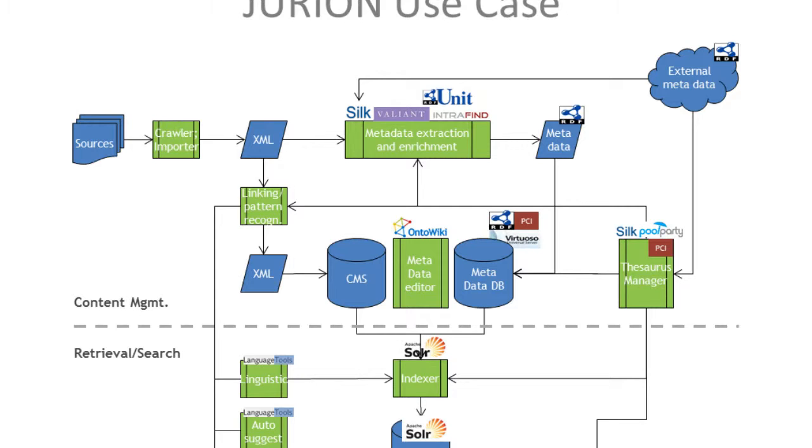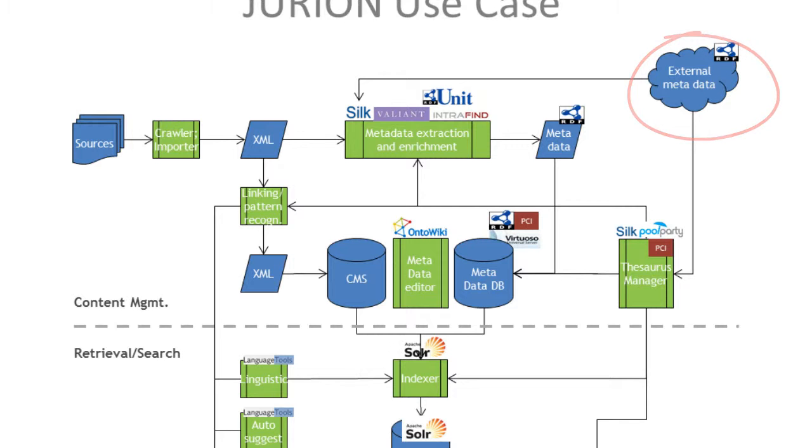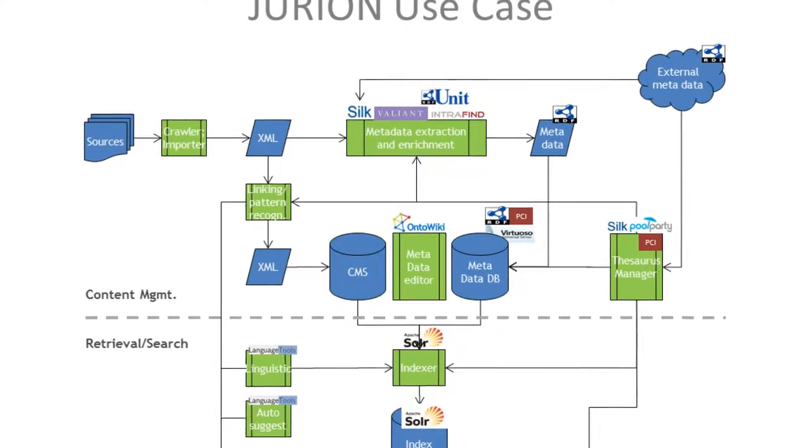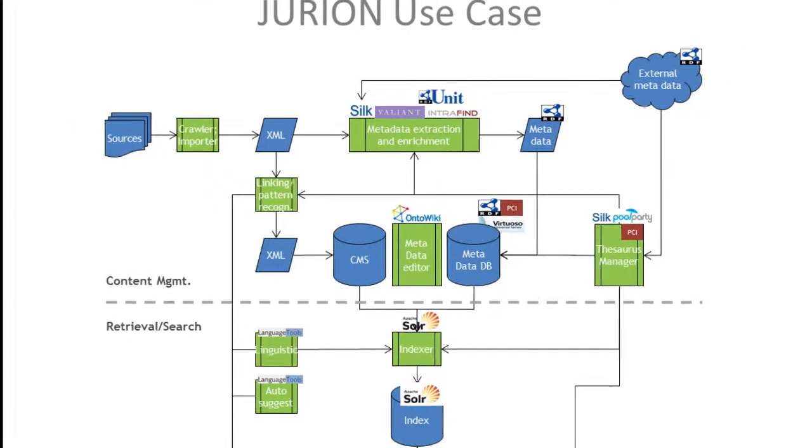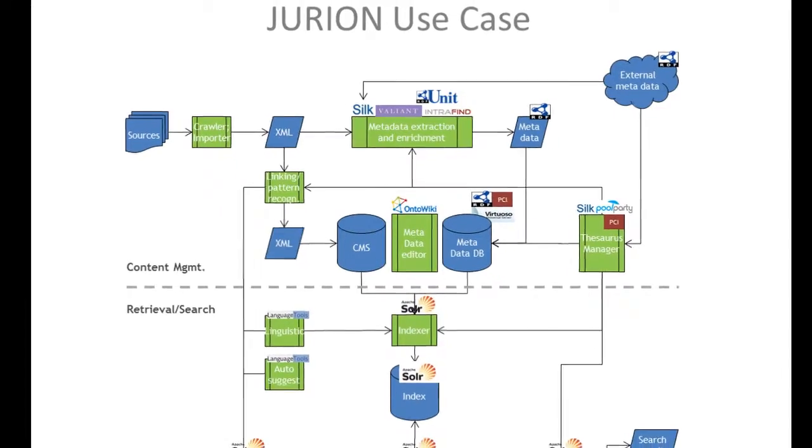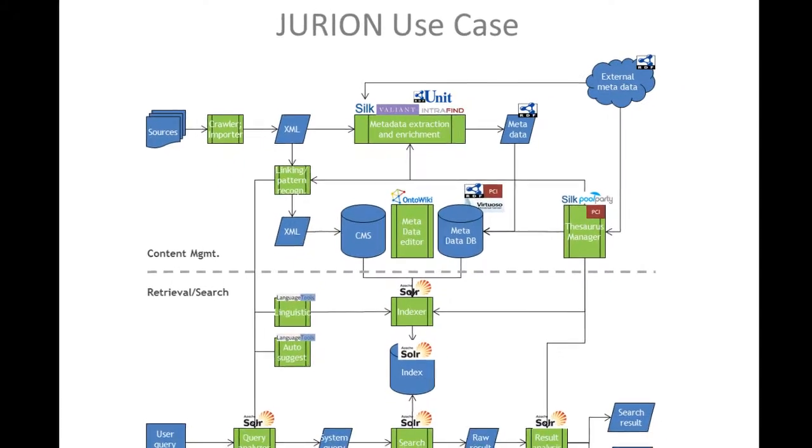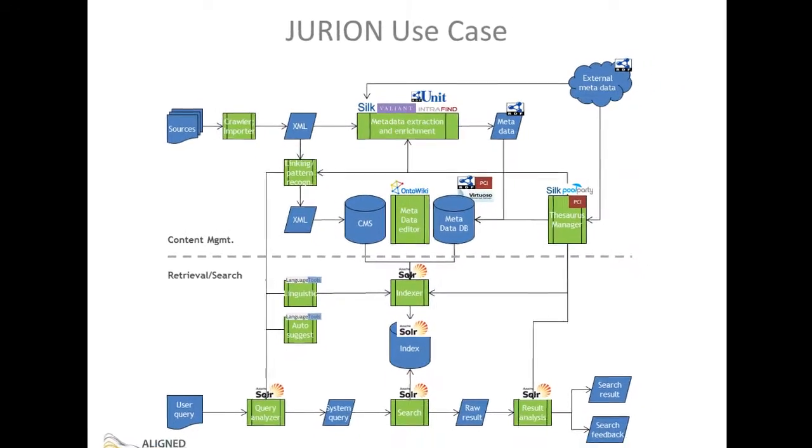In addition, the linked data paradigm aims at linking information across sources. The technologies for linking are available, but there is not yet proper support to maintain these links, especially when it comes to changes of the source. Therefore, we need to verify the availability of instance data for linked external metadata.